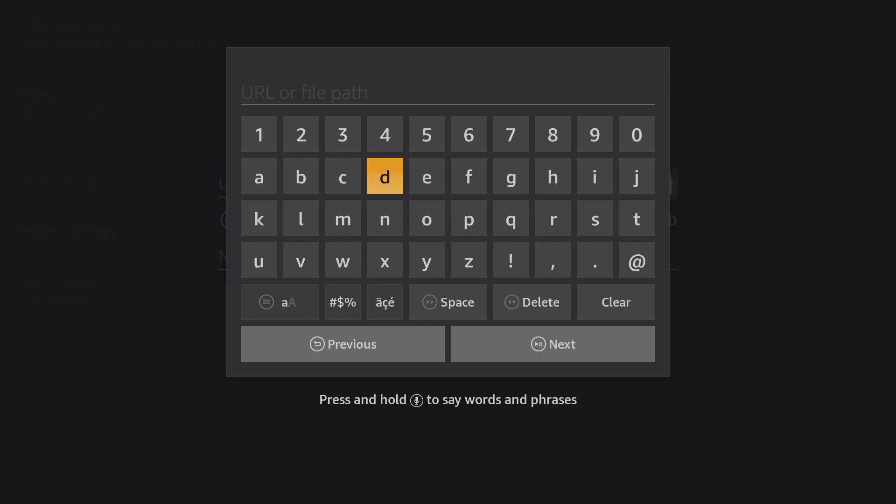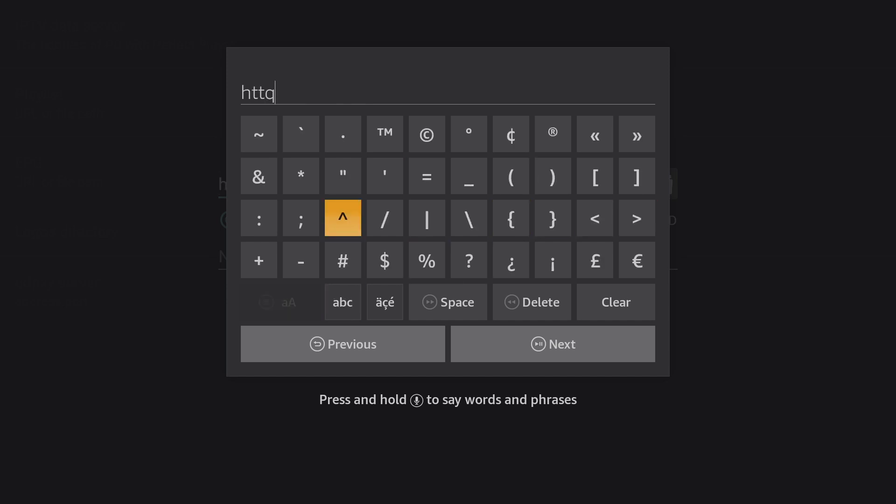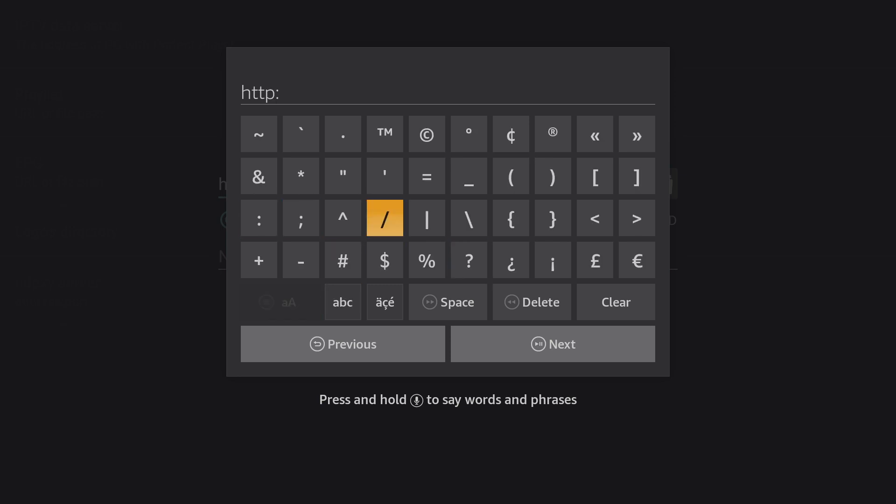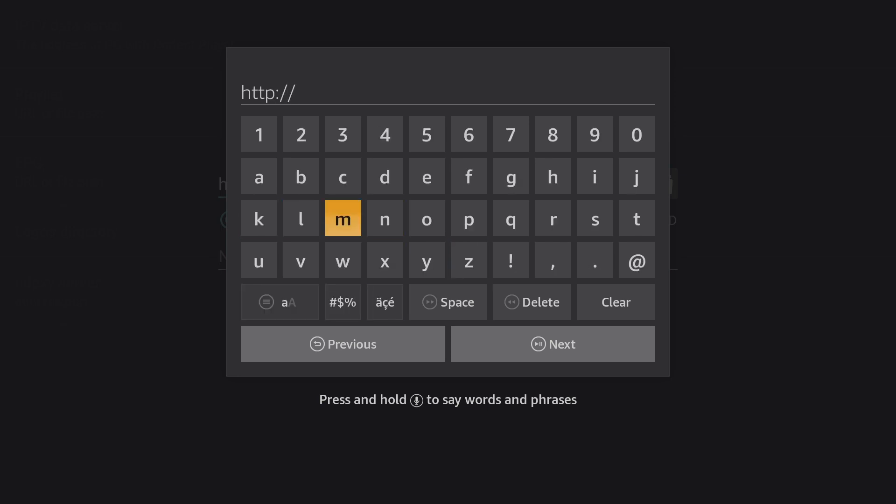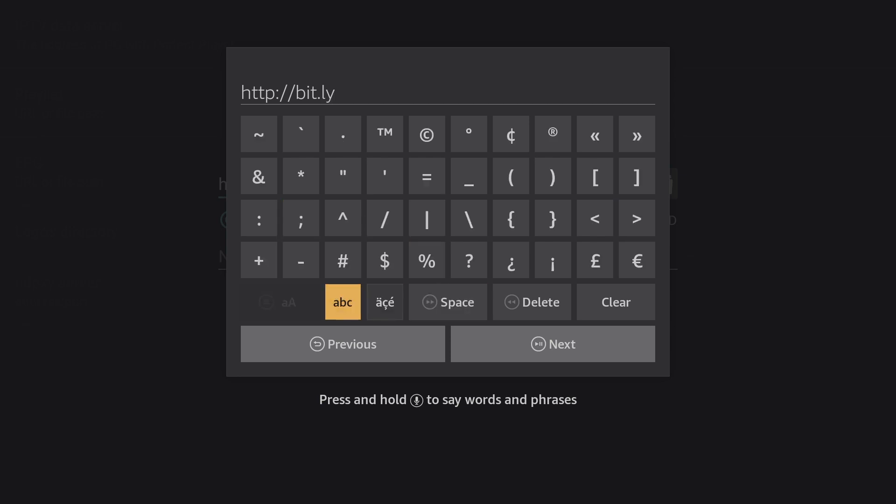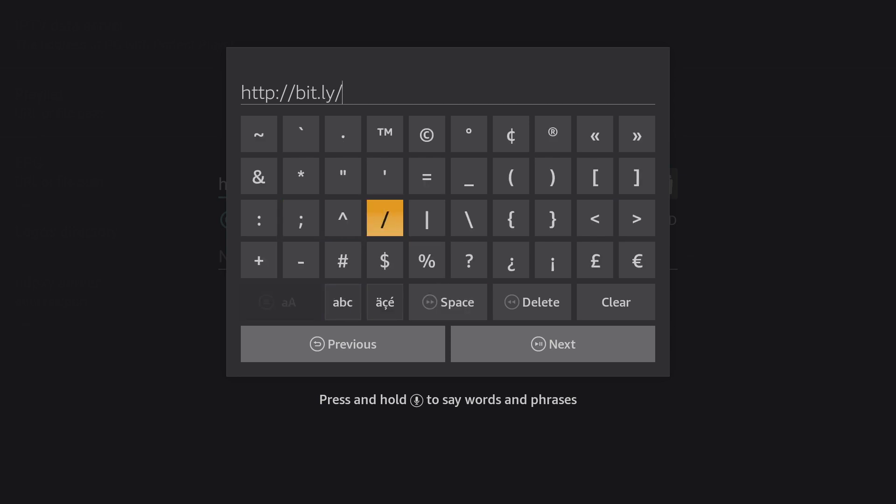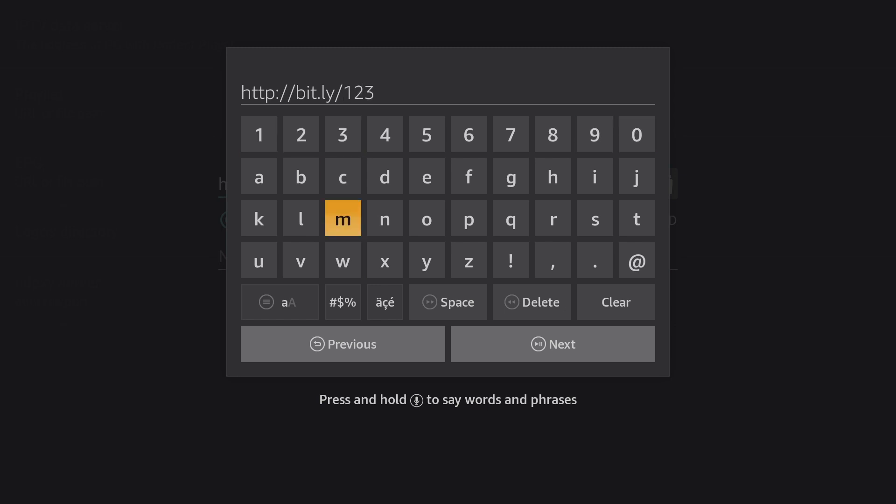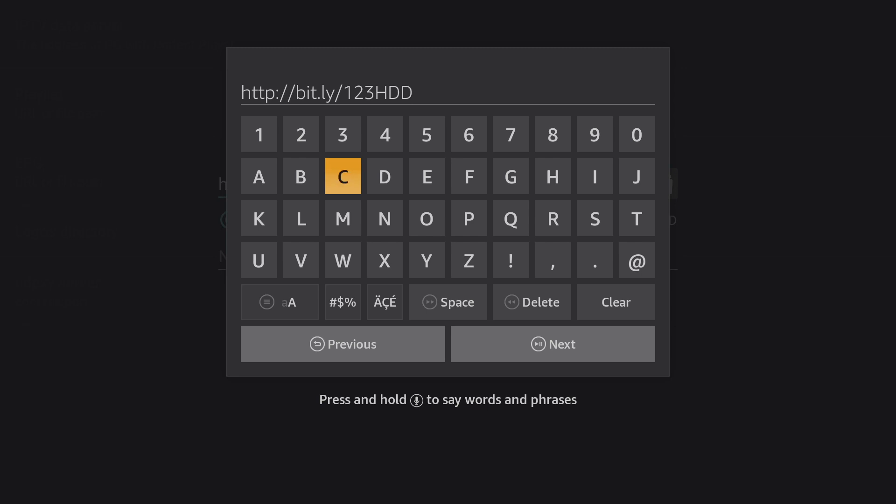It's a bit.ly link. So I'm just gonna go to HTTP, or should I say bit.ly. And I think I already made a mistake. Here we go. Put a P in there, colon, forward slash, forward slash. And I'm gonna try to keep the links very similar so you guys can see what I'm doing here. And it's gonna be one, two, three, not zero. One, two, three. H, D, D, two.